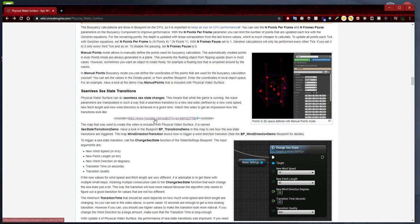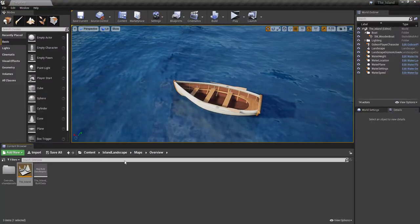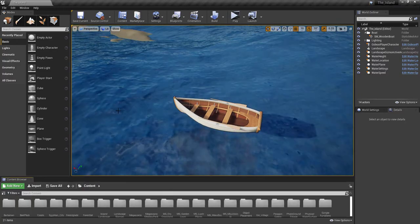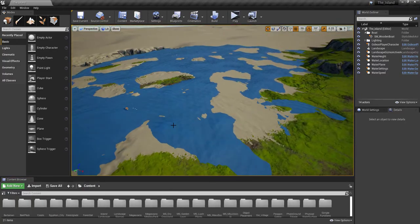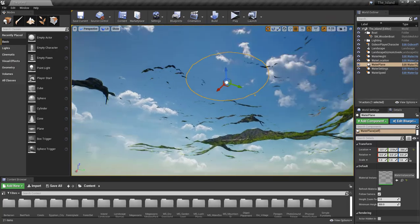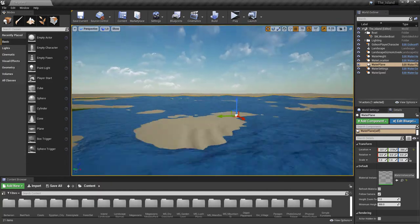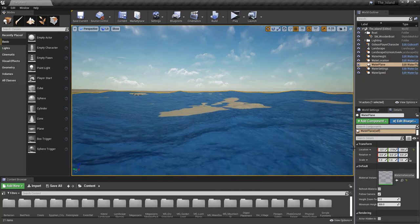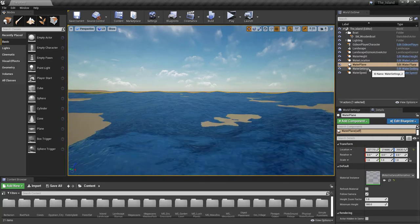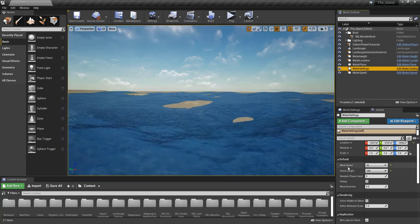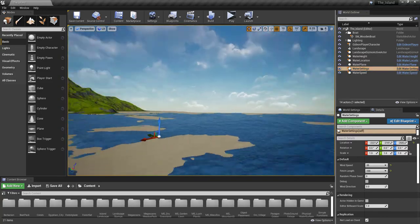This is not my video — it's actually a video by the creator who made this project. To give you a demonstration of what they're talking about, here is our water plane. And here's our ocean. If you look at the water settings, under the default we have different types of speed — wind speed at 35 and fetch length at 100.